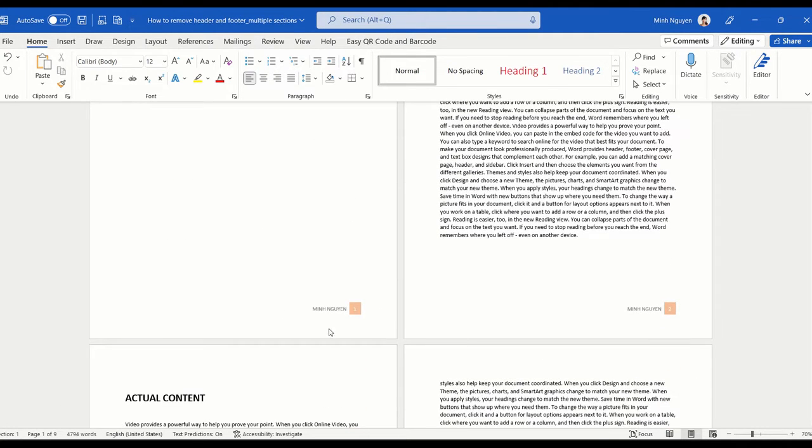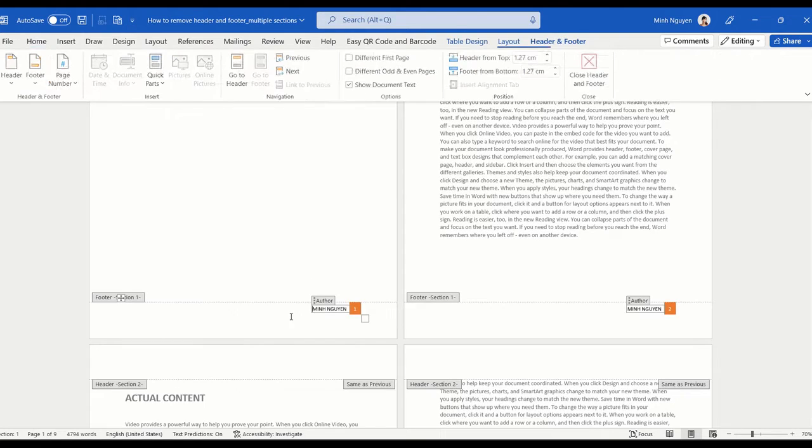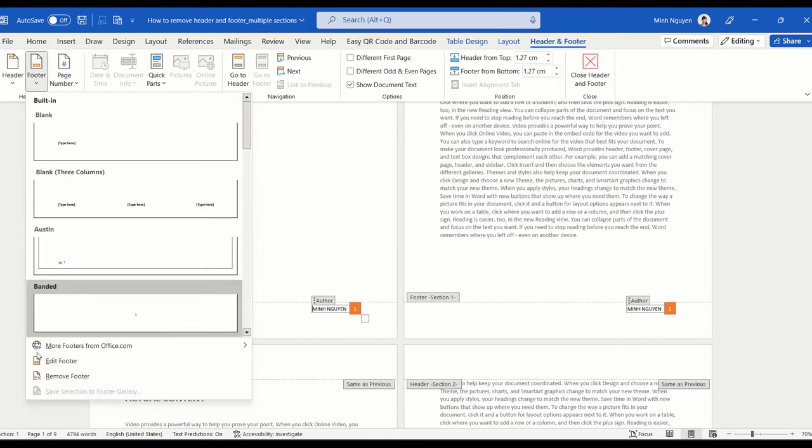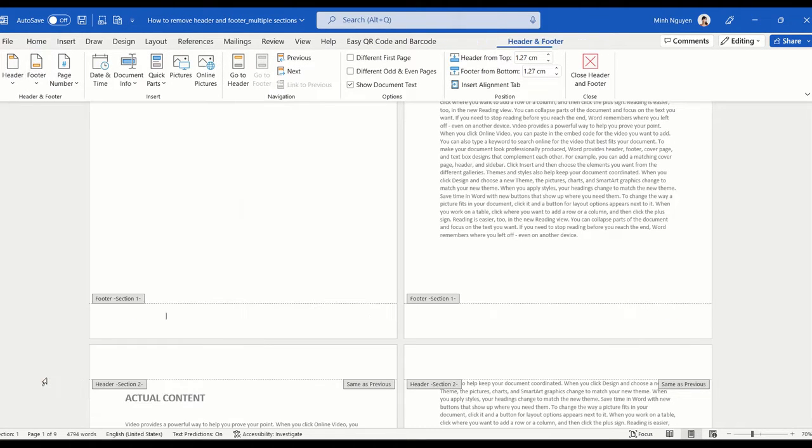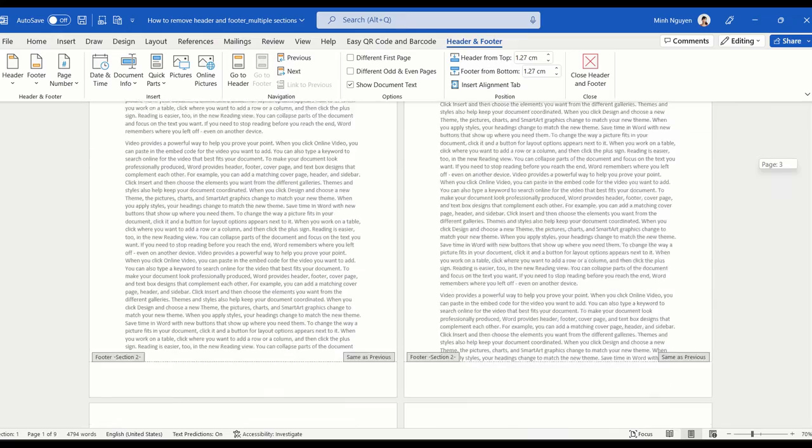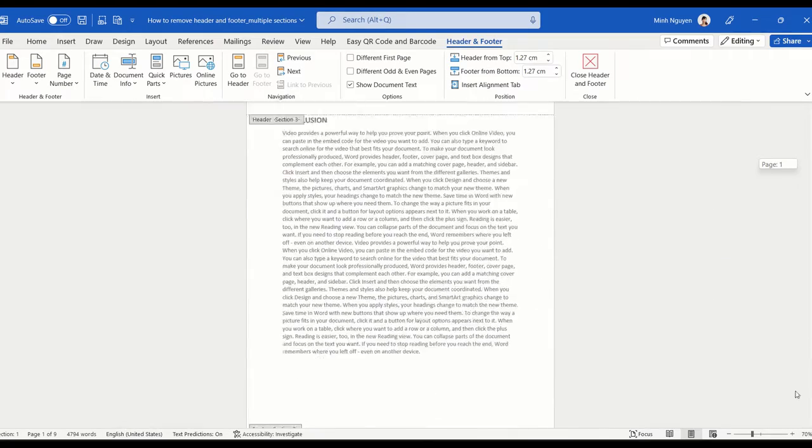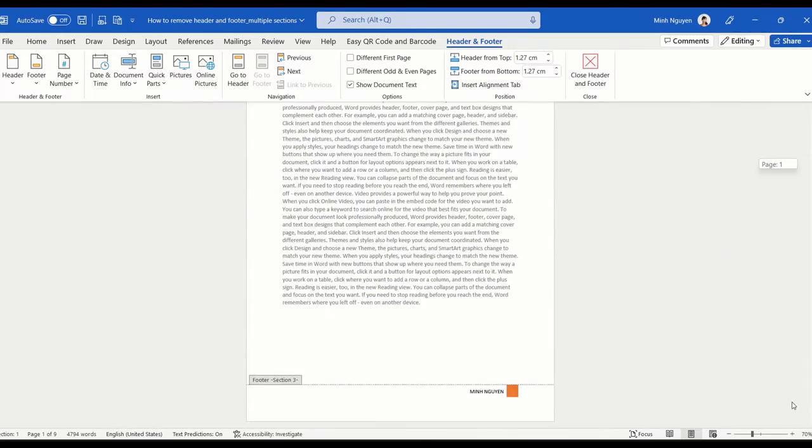So if we want to delete the header and footer, for example, let's just again go to footer and then remove footer and let's see what happens. You can see that most of the pages got removed, but the last page which is a separate section, the footer is still there.